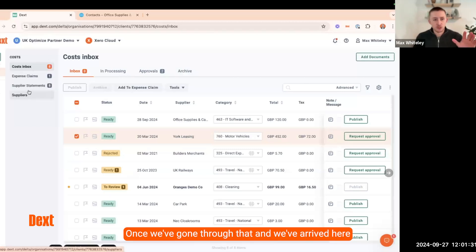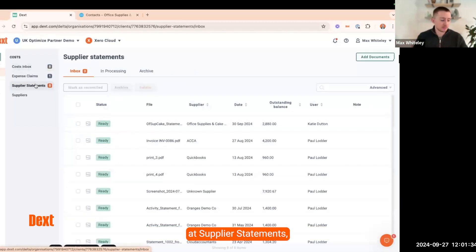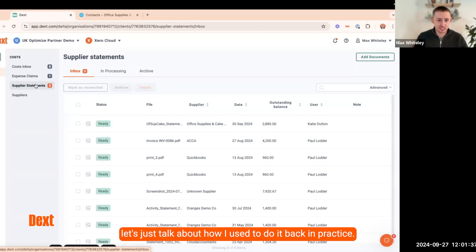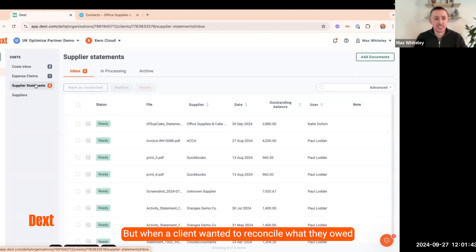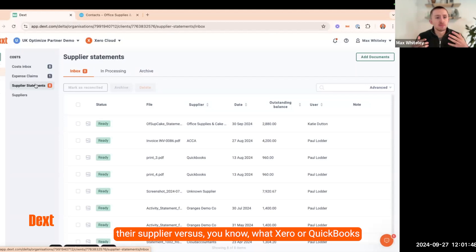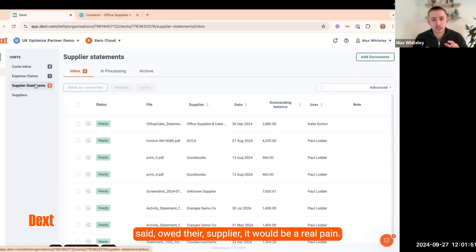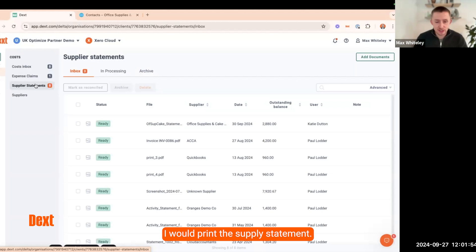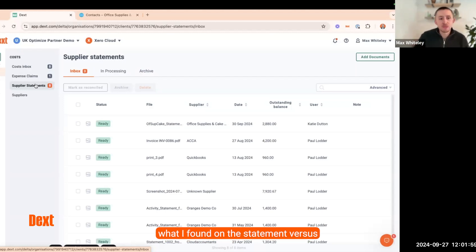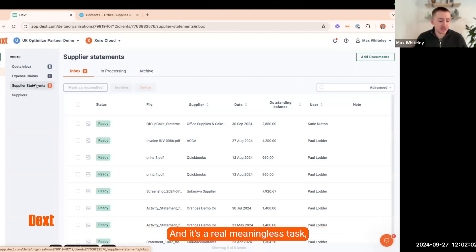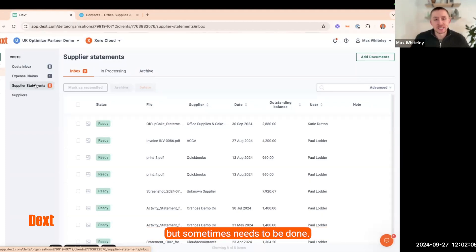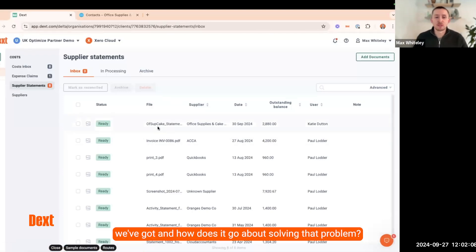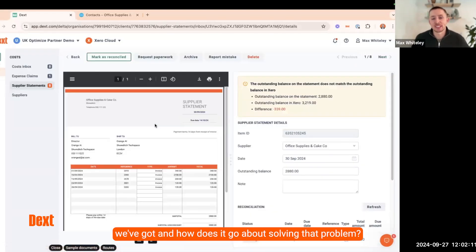Once we've arrived at supplier statements, let me talk about how I used to do this in practice. It was a pain of mine and a pain for any team that worked underneath me. When a client wanted to reconcile what they owed their supplier versus what Xero or QuickBooks said they owed, I'd have to print the supplier statement, grab a highlighter, and compare it line by line against the purchase ledger in Xero. It's a real meaningless task, but sometimes it needs to be done.